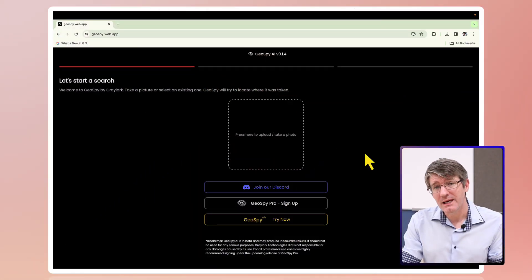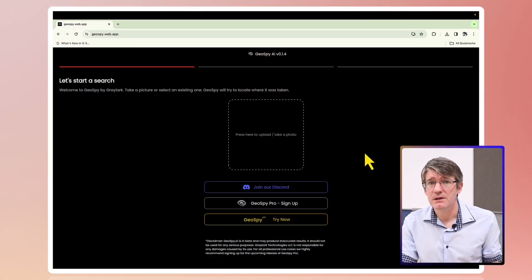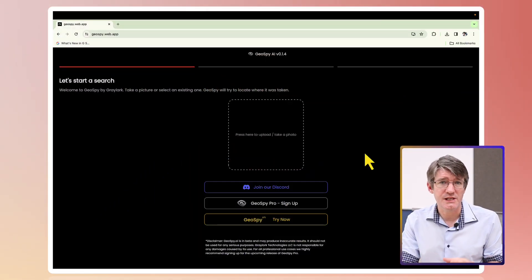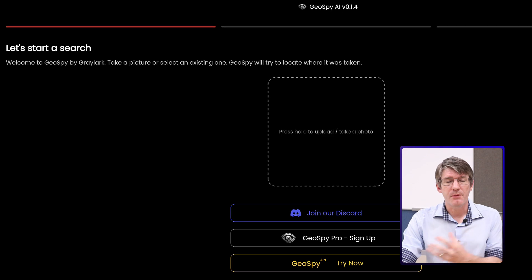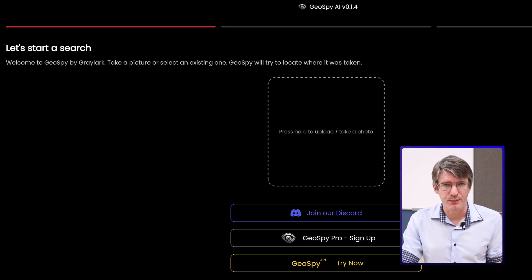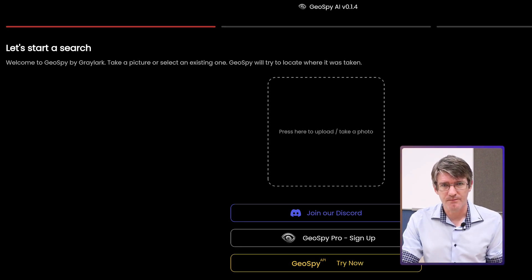Image recognition has just gotten incredibly accurate. Let me demonstrate. I have an application called GeoSpy — think GeoGuessr, but with AI built into it.